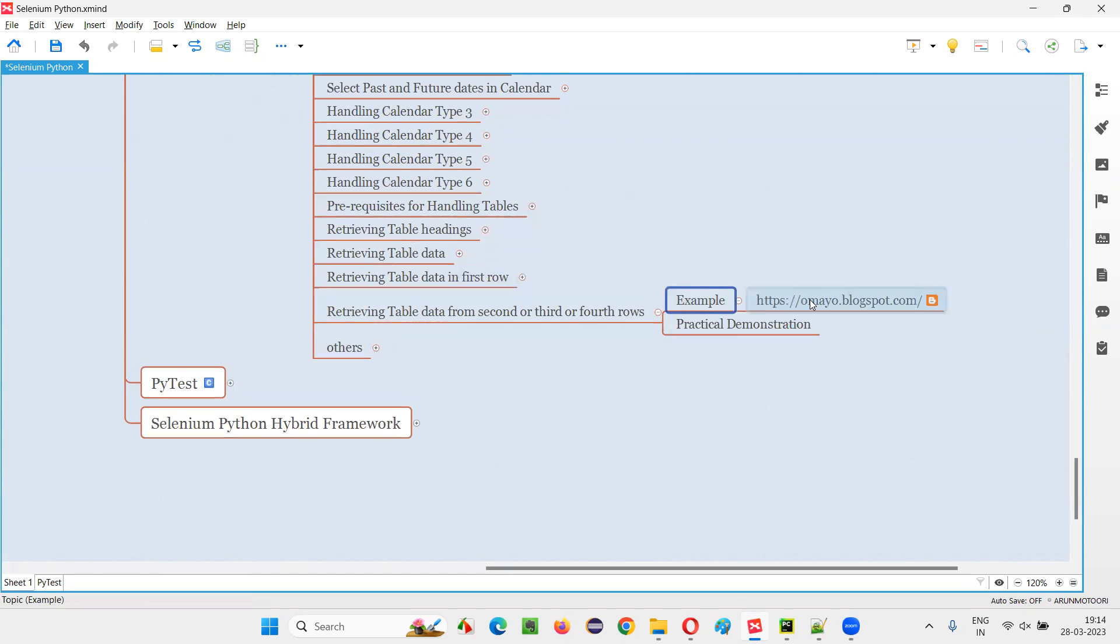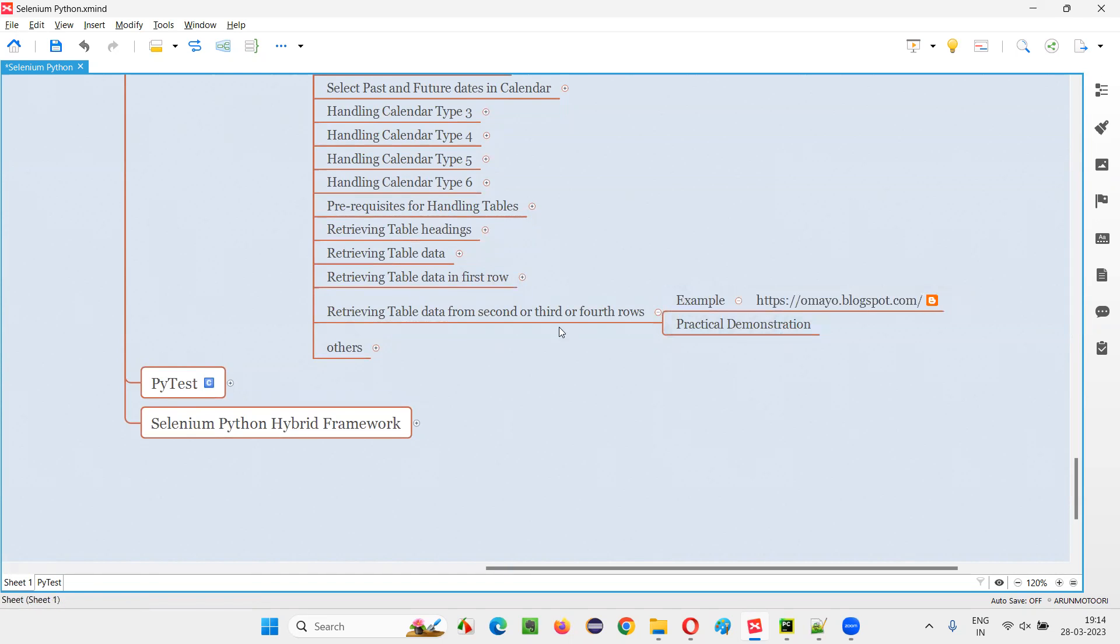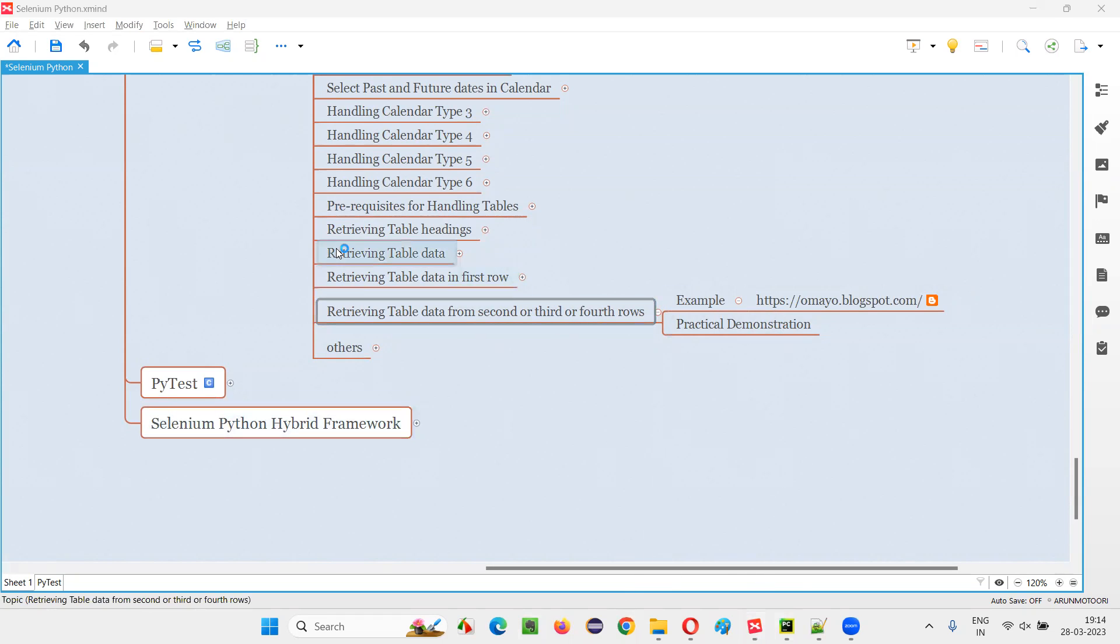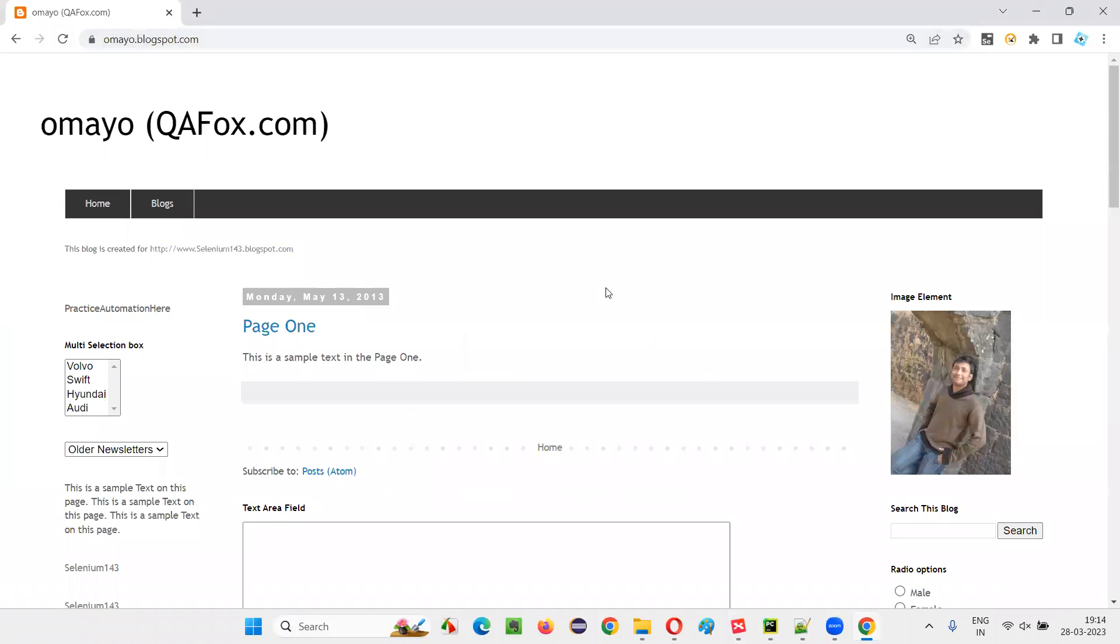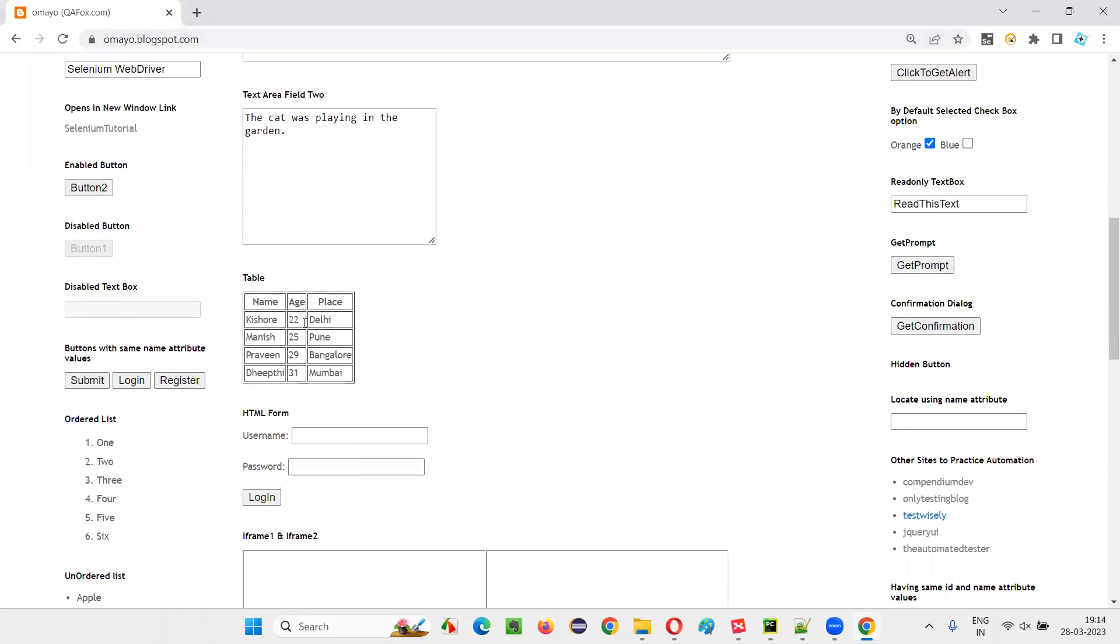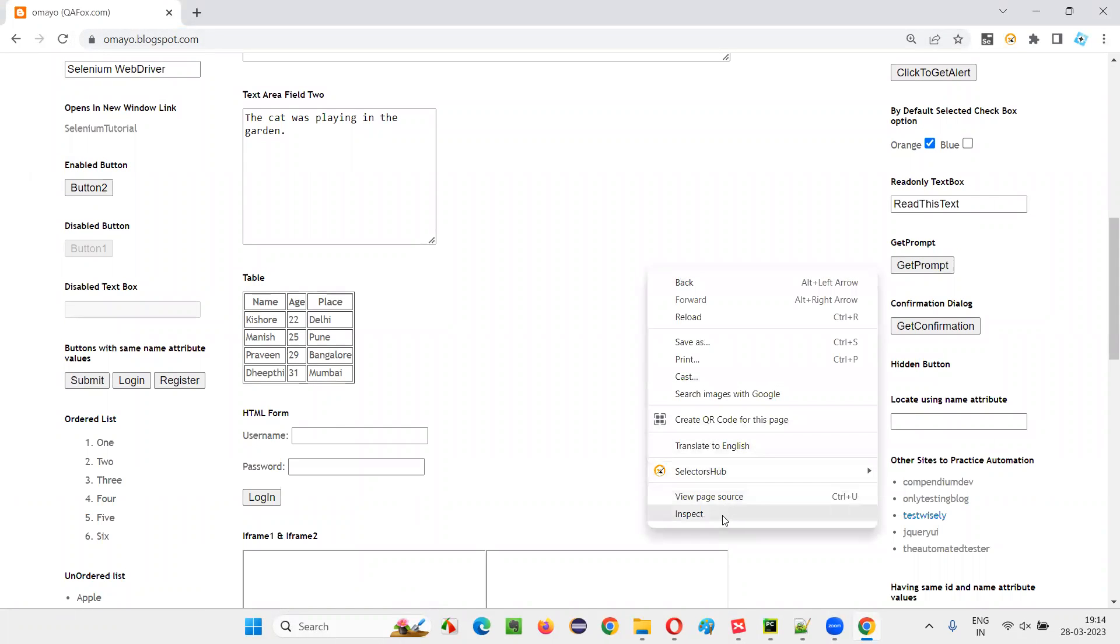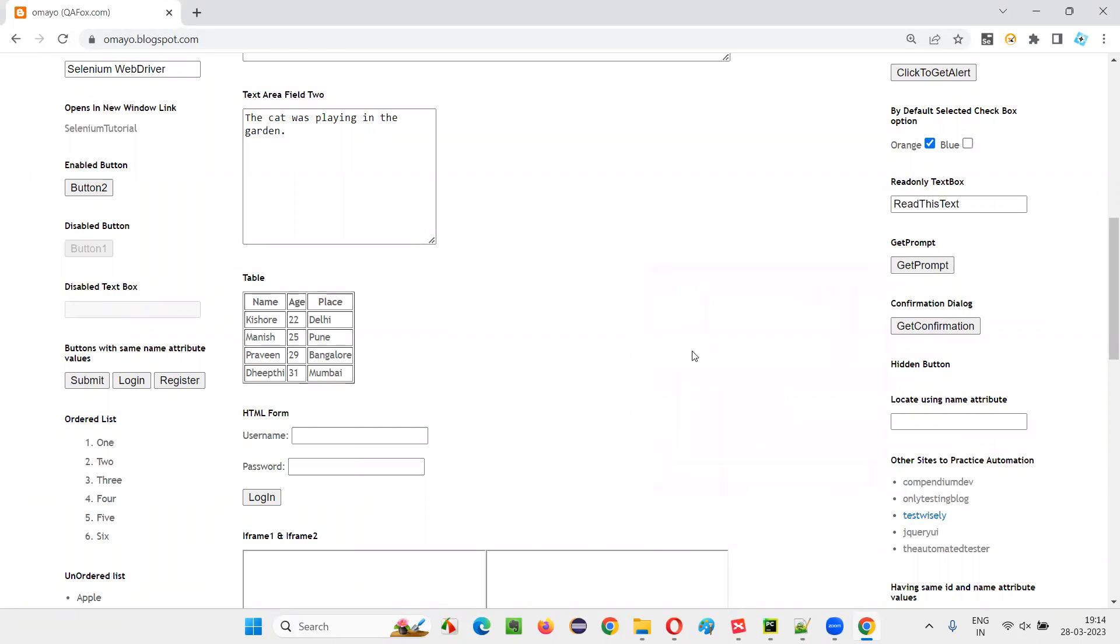So here is an example page where we have the sample table from which we are going to retrieve this table data of these particular rows. I'll open this browser. In the browser, I'll open this application URL and here we have the sample table.